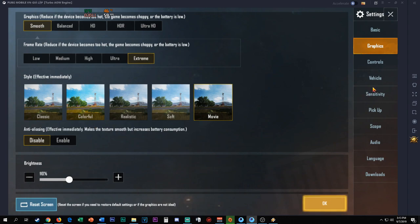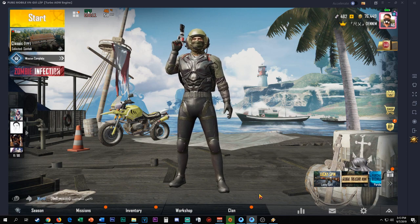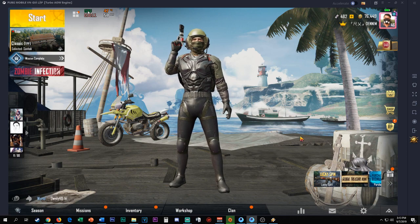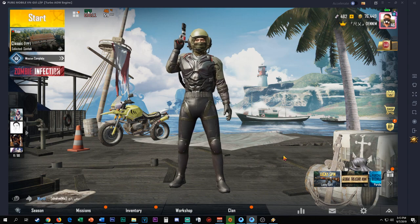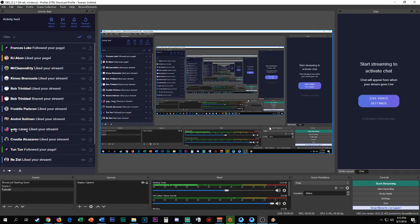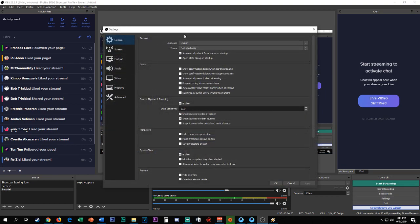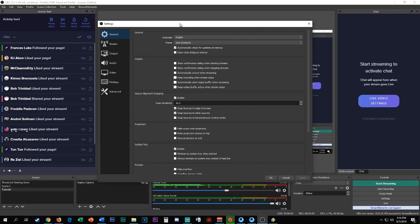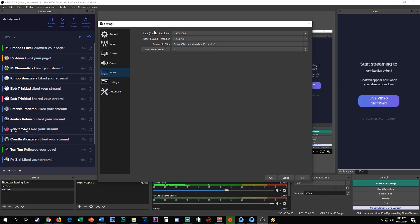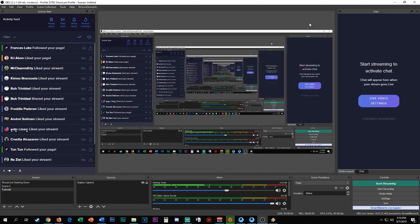That's it for my PUBG Mobile settings and GameLoop settings for my emulator. Now onto my OBS. Not much to do here, but this is also important. First check your video - my canvas is 1080p, my output is 720p. I can also go 1080p. I use bicubic 16 samples and I use 60 FPS.